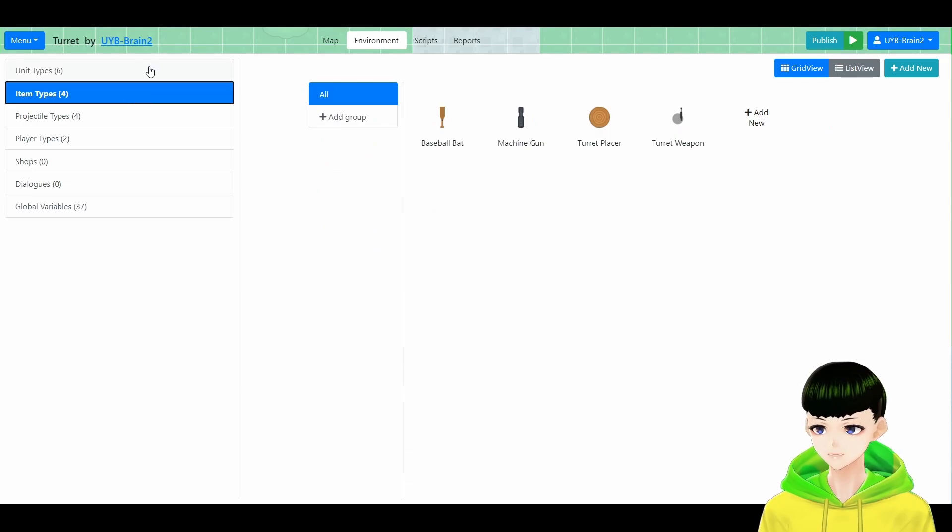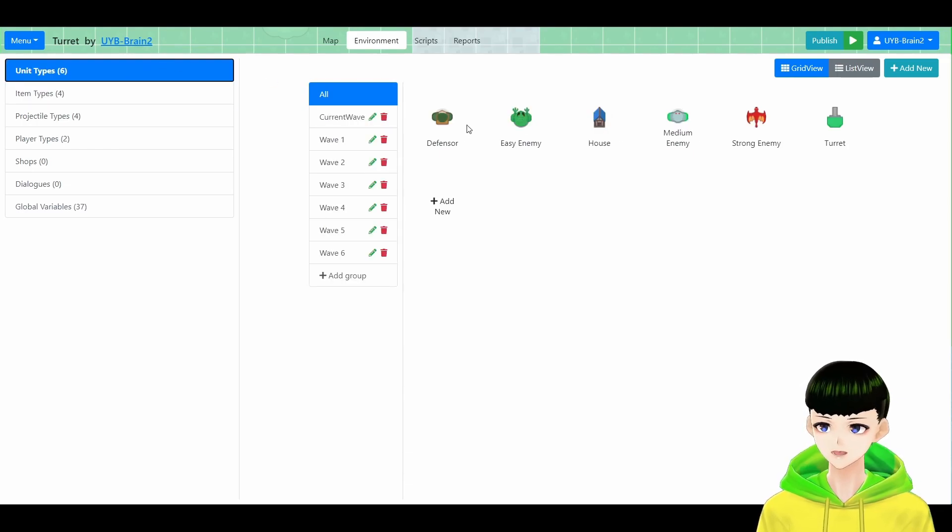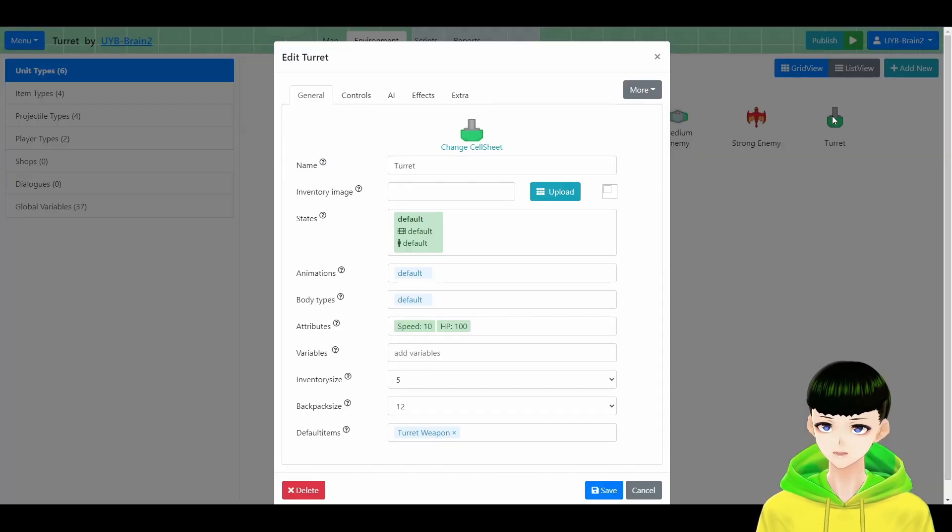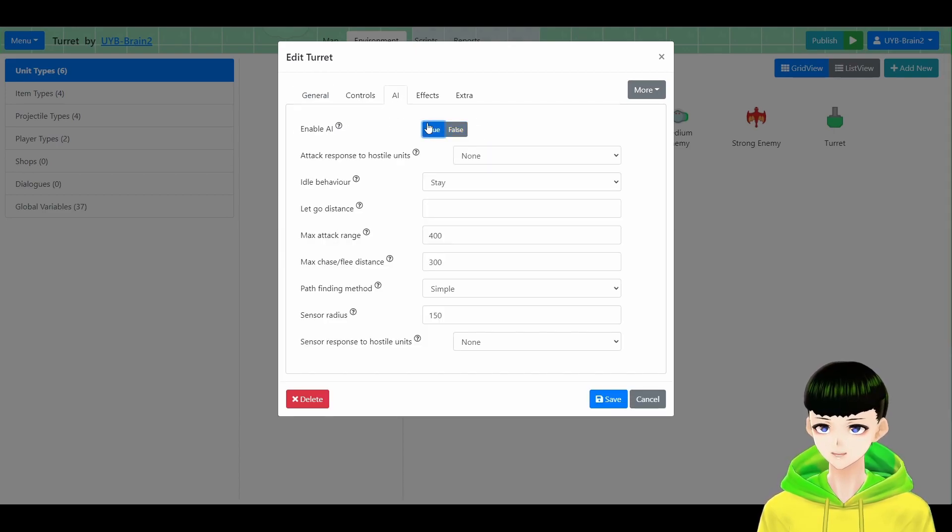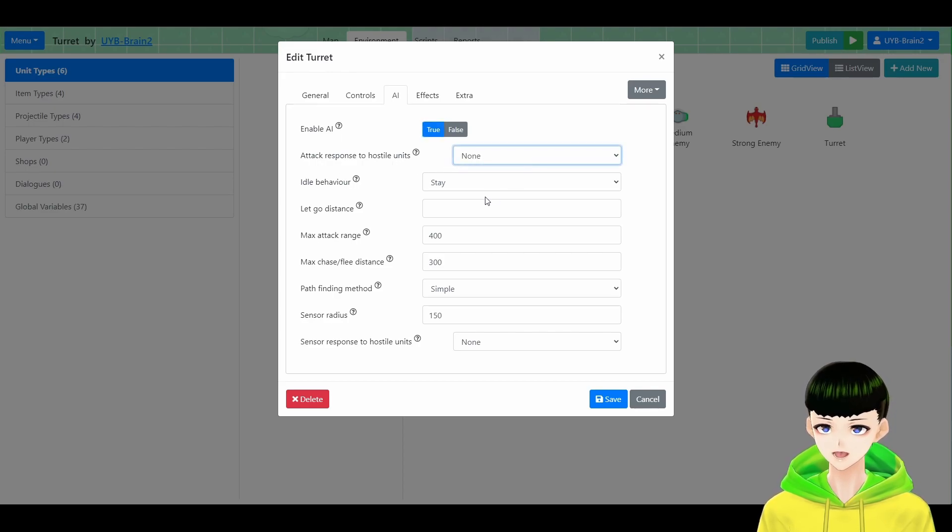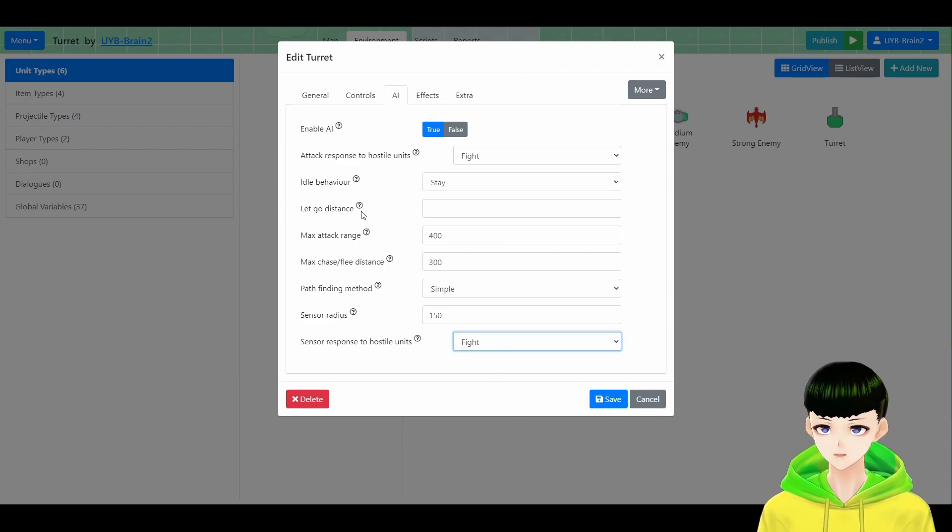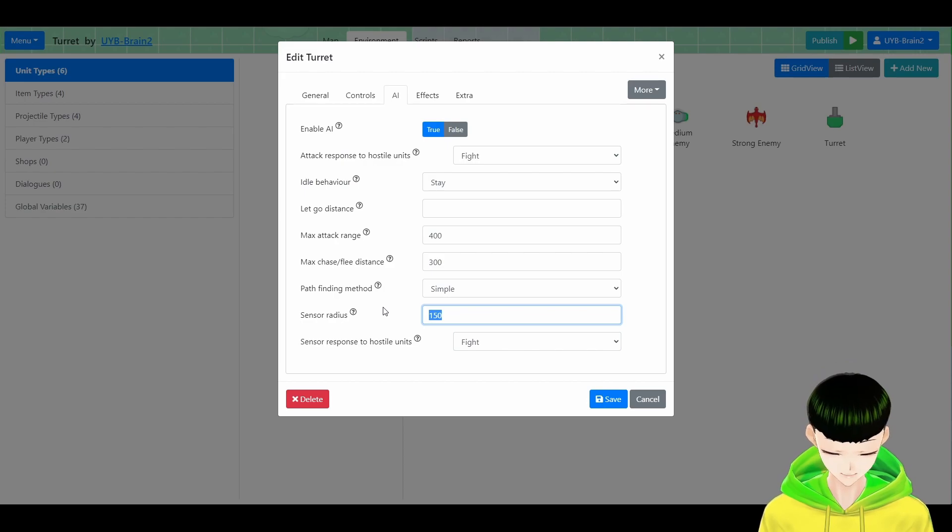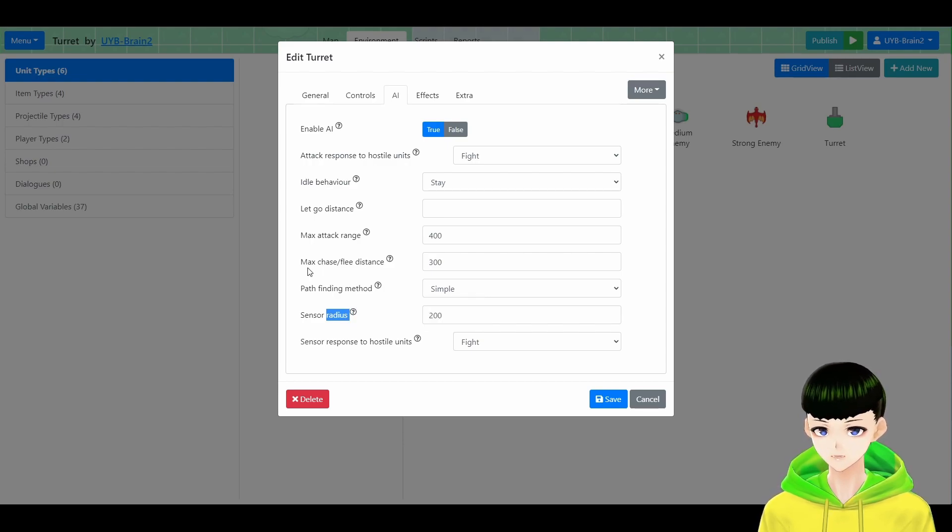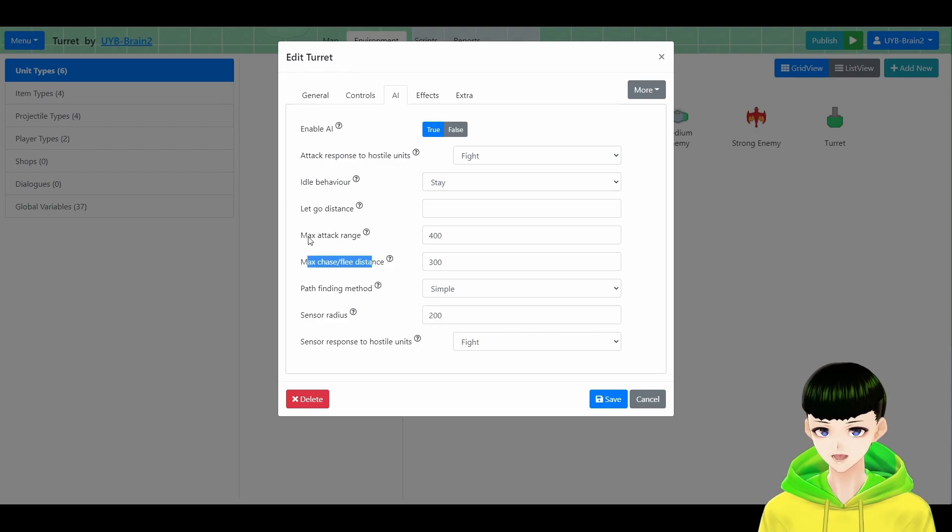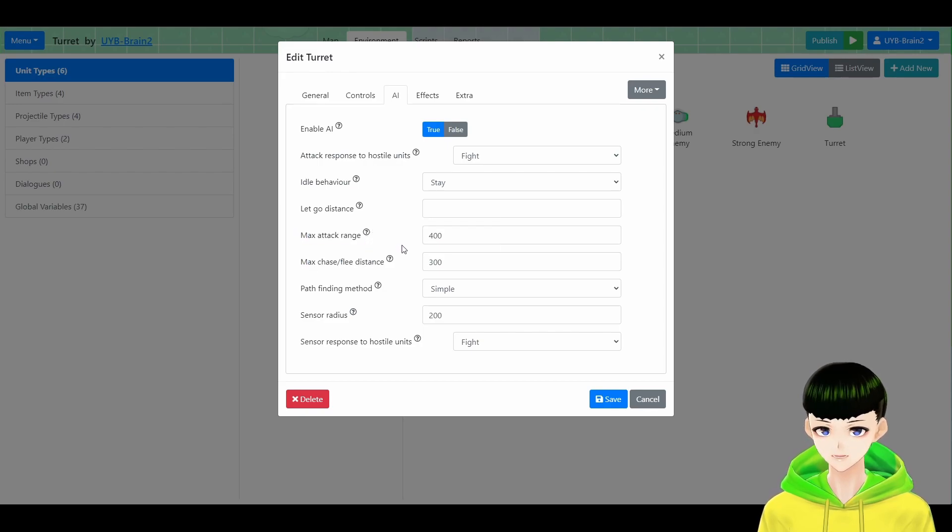And we are now going to the unit turret and go into AI. Now enable its AI, attack response to hostile choose fight, and sensor response also fight. And you could customize your sensor radius. Remember radius instead of diameter. And you could choose other things like max attack range.